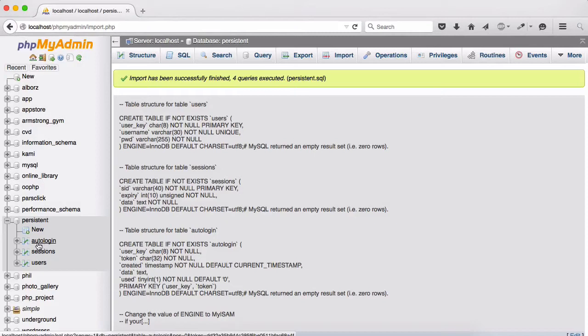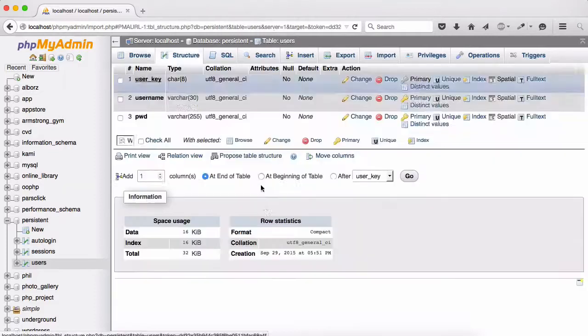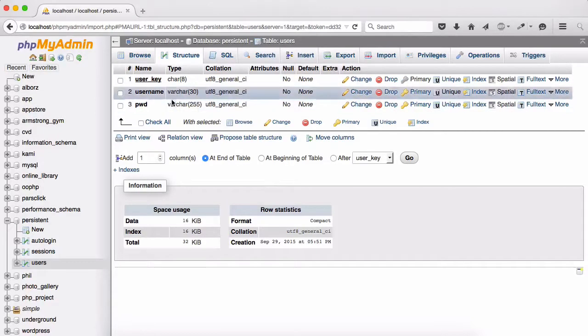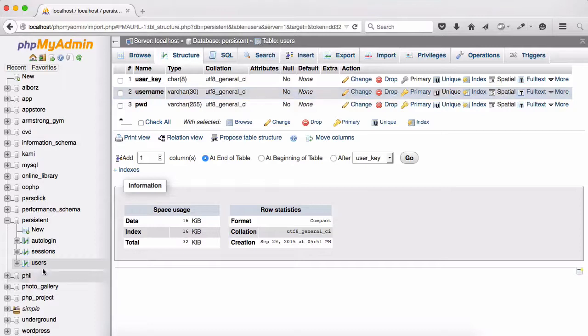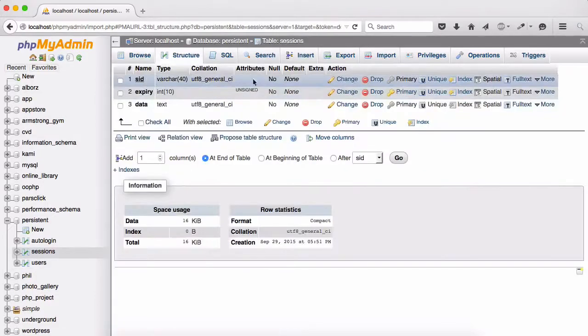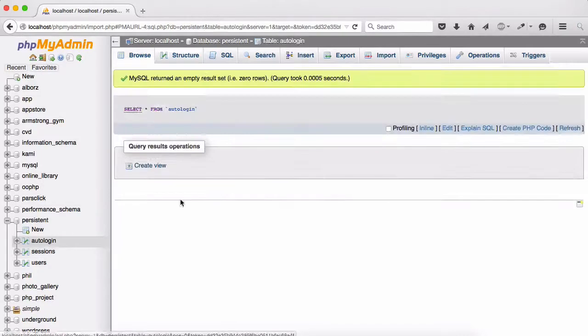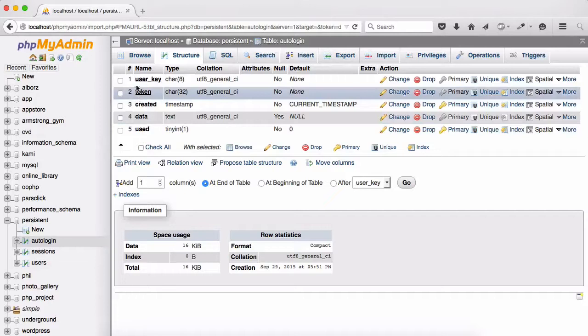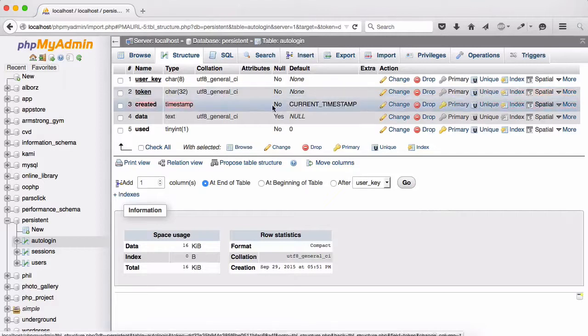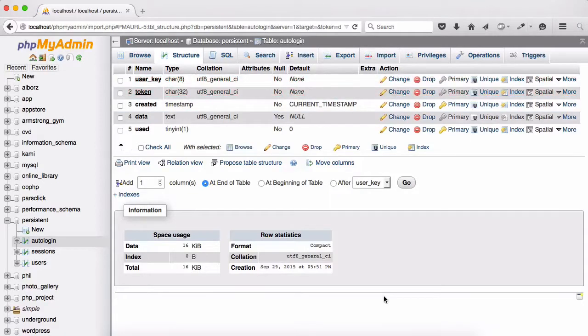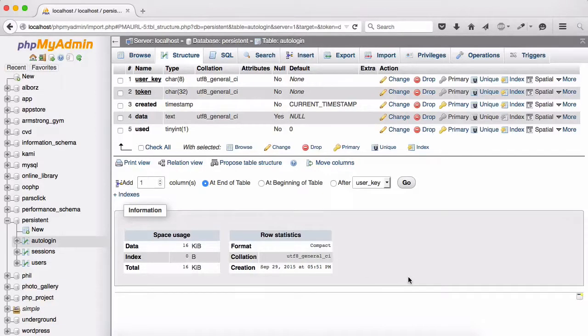You can see tables listed on the left hand side. If I click on users and go to the structure you can see we have user_key with underline which means this is a primary key and three other columns. Sessions structure shows that SID is a primary key, and the autologin structure shows these two have been selected as primary key - these are composite keys. If you don't know how to use composite keys you might go ahead and use any other courses to learn more about MySQL composite keys or join tables.